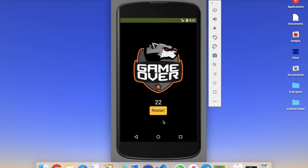On the game over screen you can see your score — here it's 22 — and you can restart the game by pressing the restart button. That's an amazing game. I've done a lot of work on the design and functionality. Let me know if you have ideas for the game and I'll try to implement them.